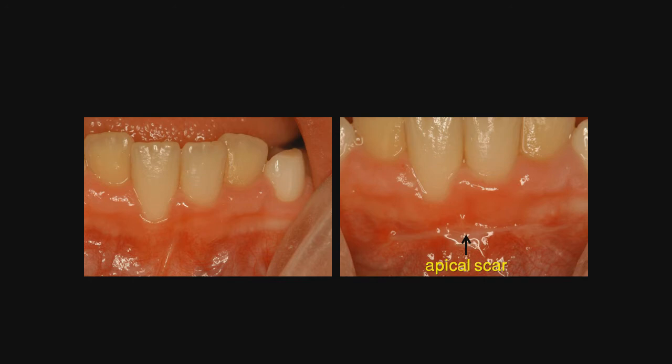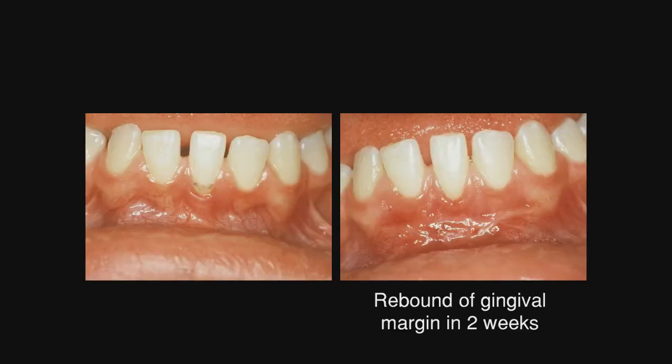We did address the frenum, and that tissue will be allowed to rebound so we will get complete root coverage. In another case, we can see recession, and after vestibular deepening, two weeks later on the right, the tissue is already beginning to rebound and cover that recession. As stated, when the tooth is realigned orthodontically, in all probability that recession will not be present, and we will have an adequate zone of keratinized tissue on the facial of that central incisor.